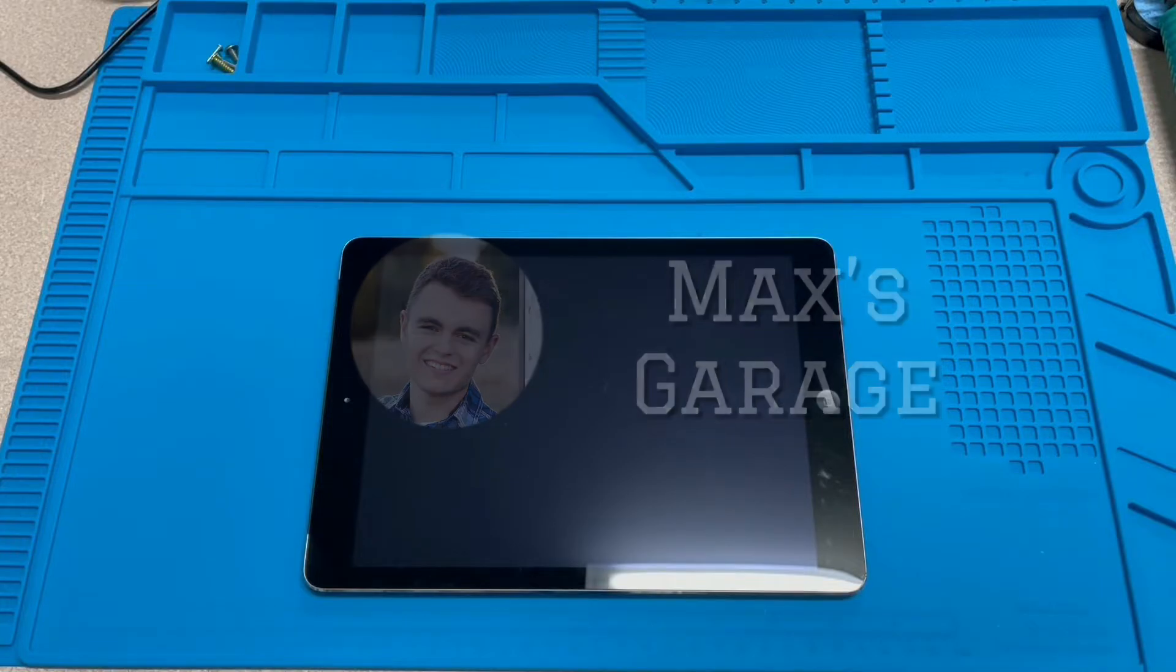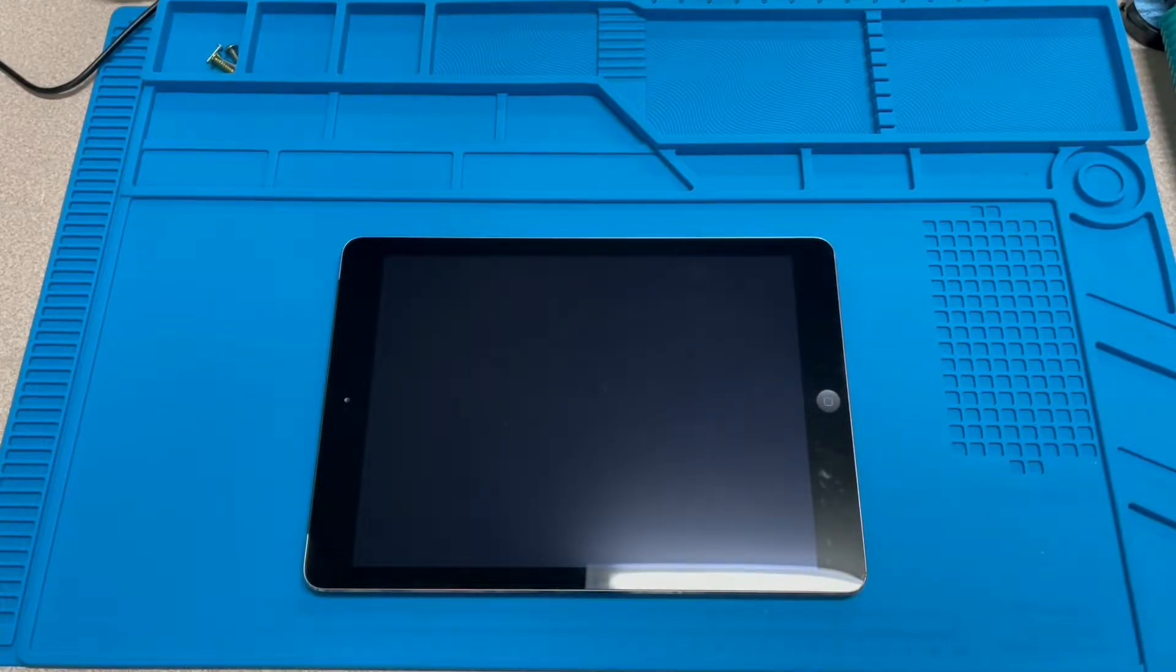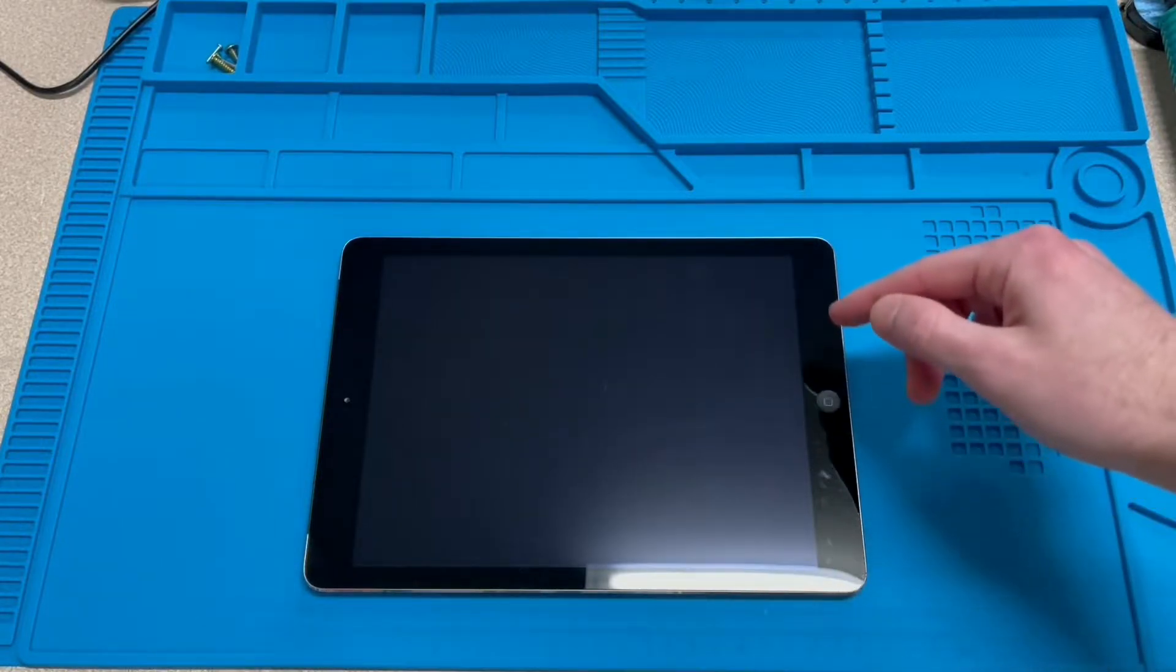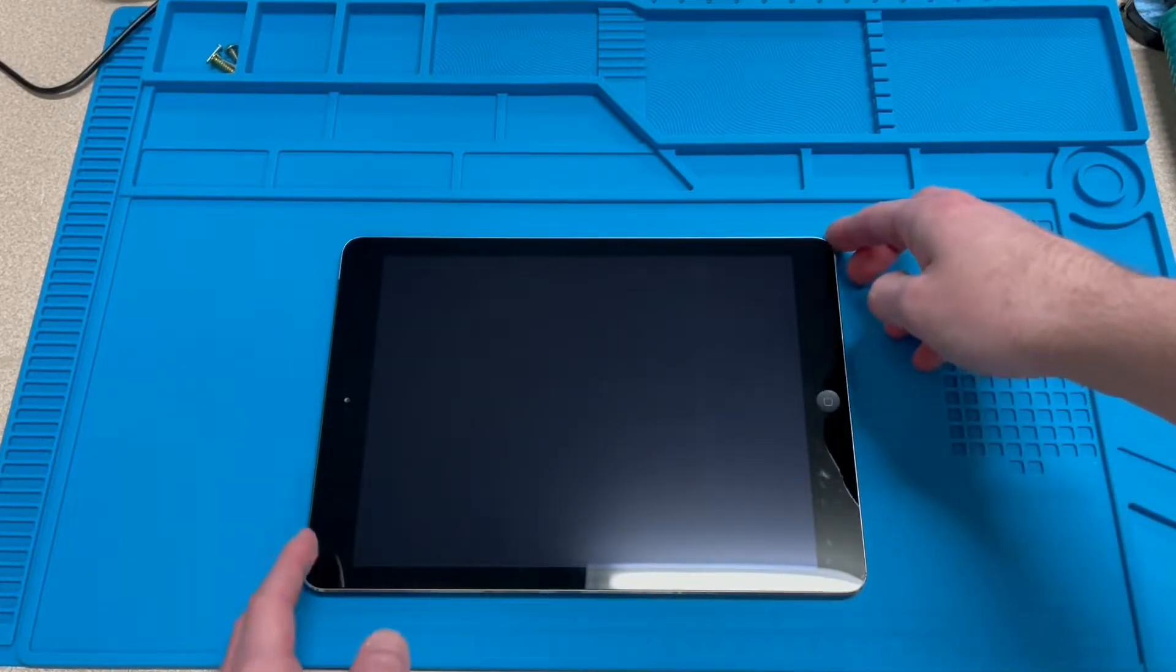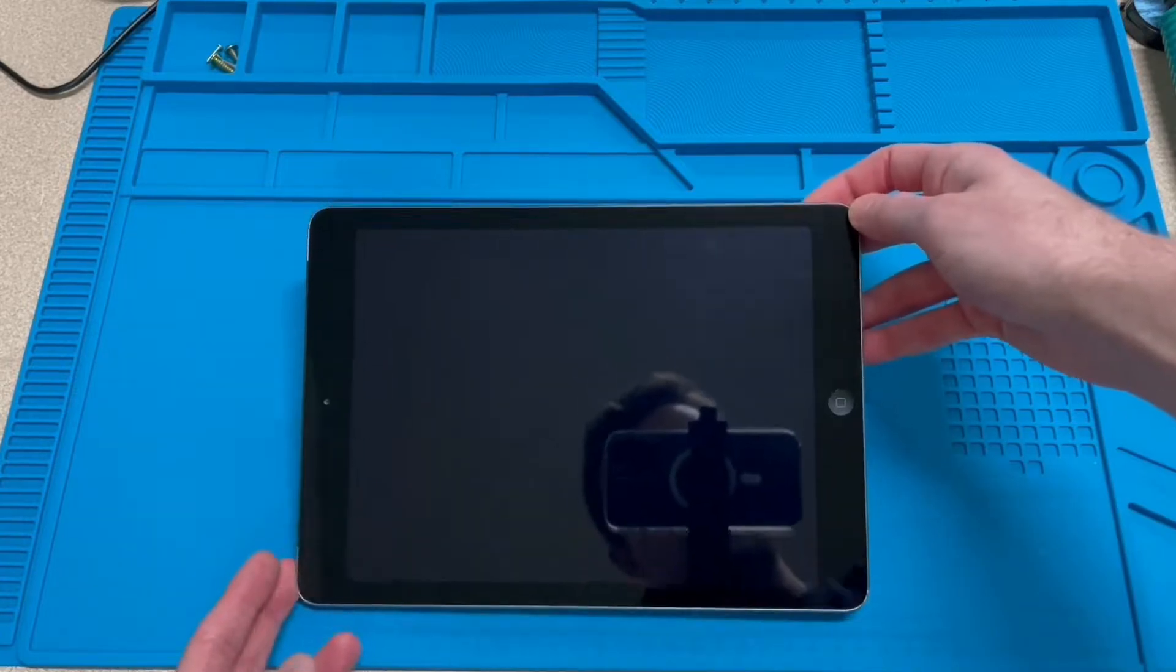Alright, so this is what we have. This is the $20 thrift store iPad. And as you can see, it's actually in pretty decent condition. It's got some scratches down toward the bottom as well as a few on the screen.